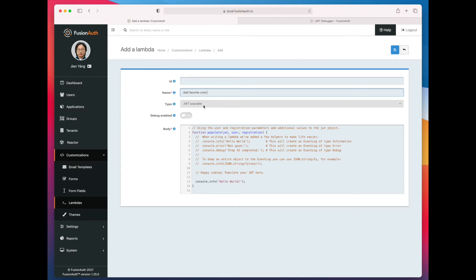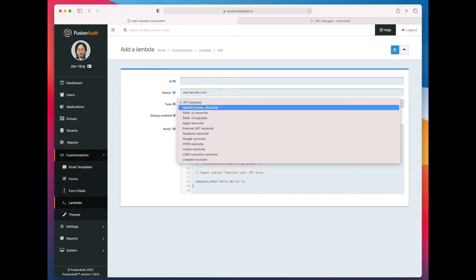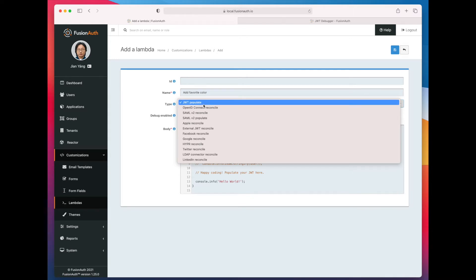Our type is JWT Populate. You can have, as we saw earlier, multiple different types of Lambdas.